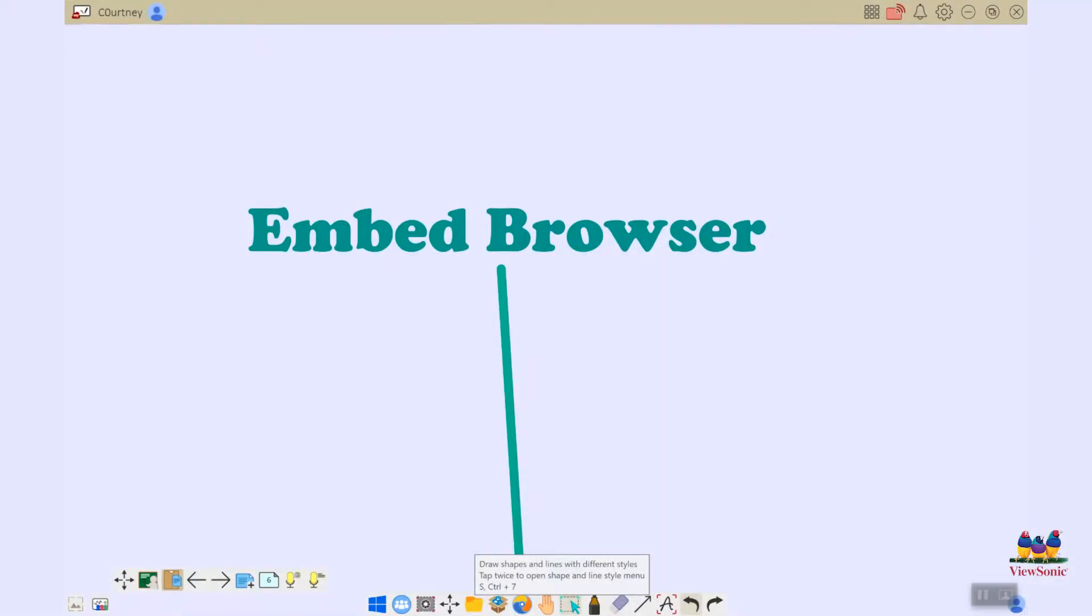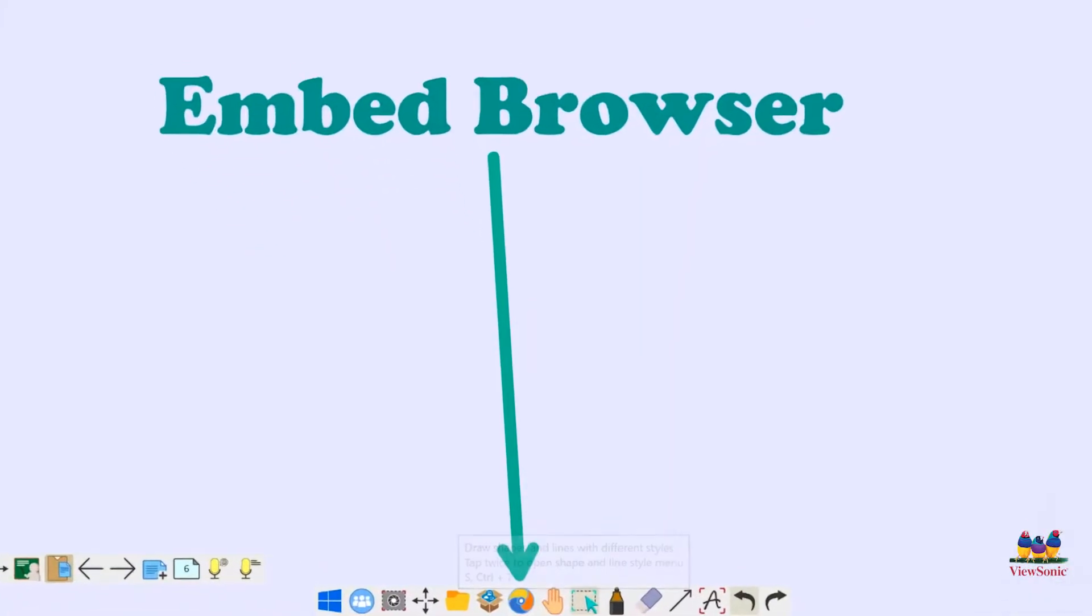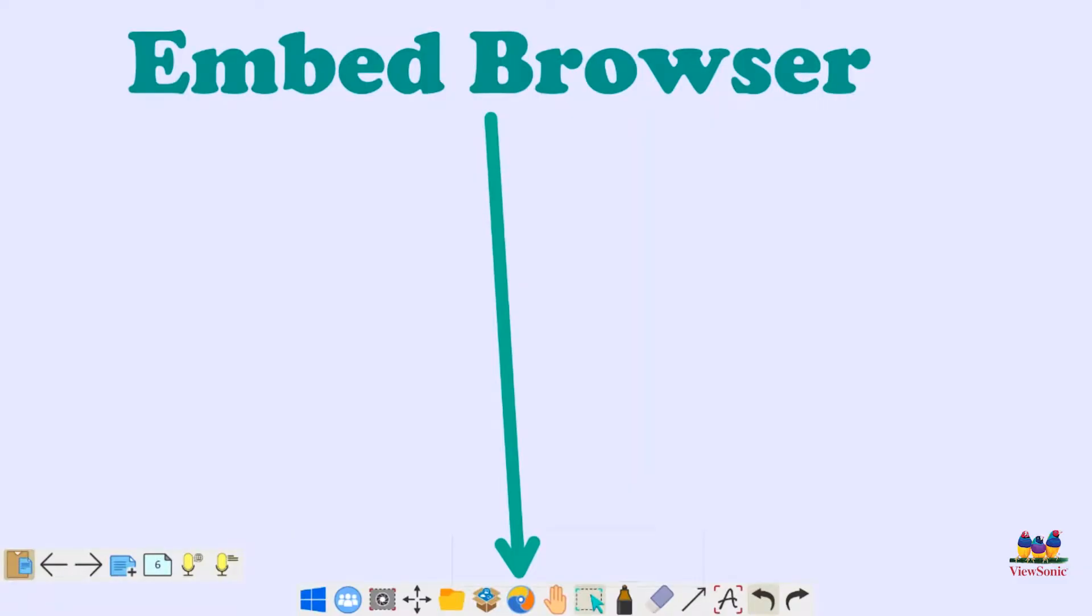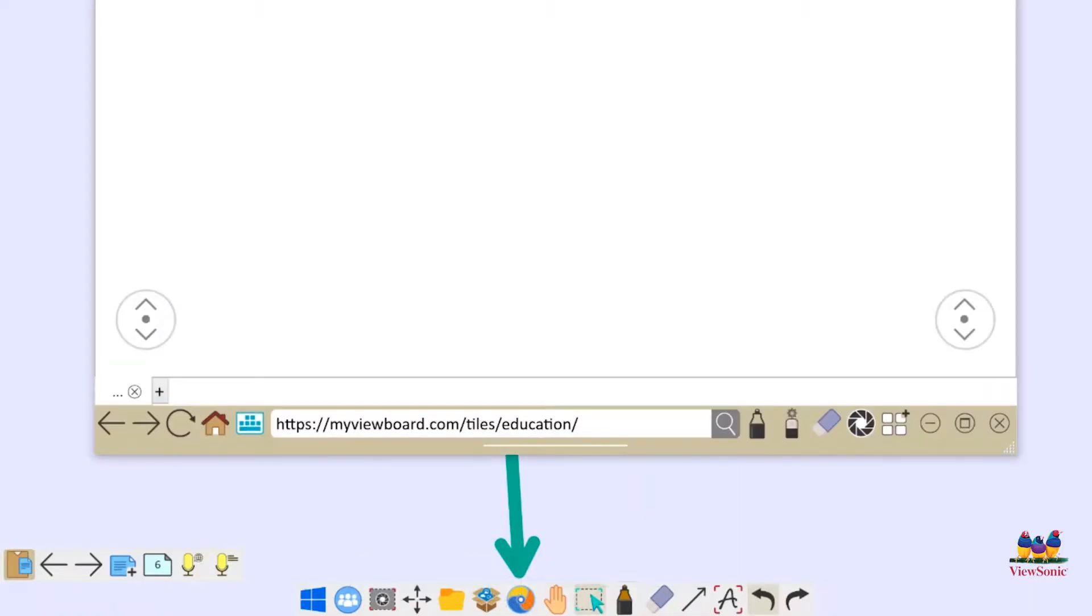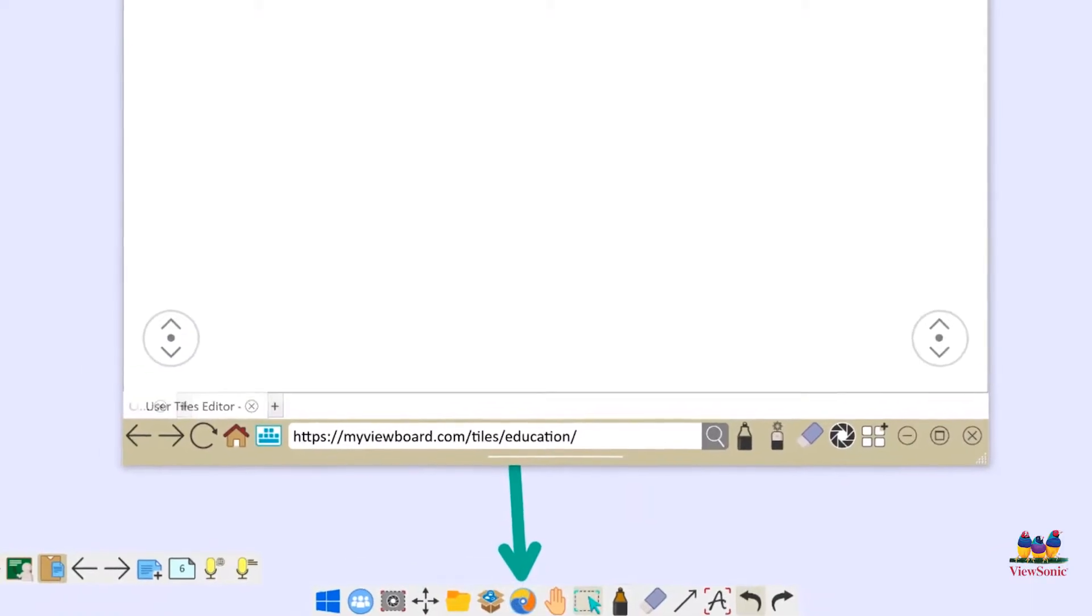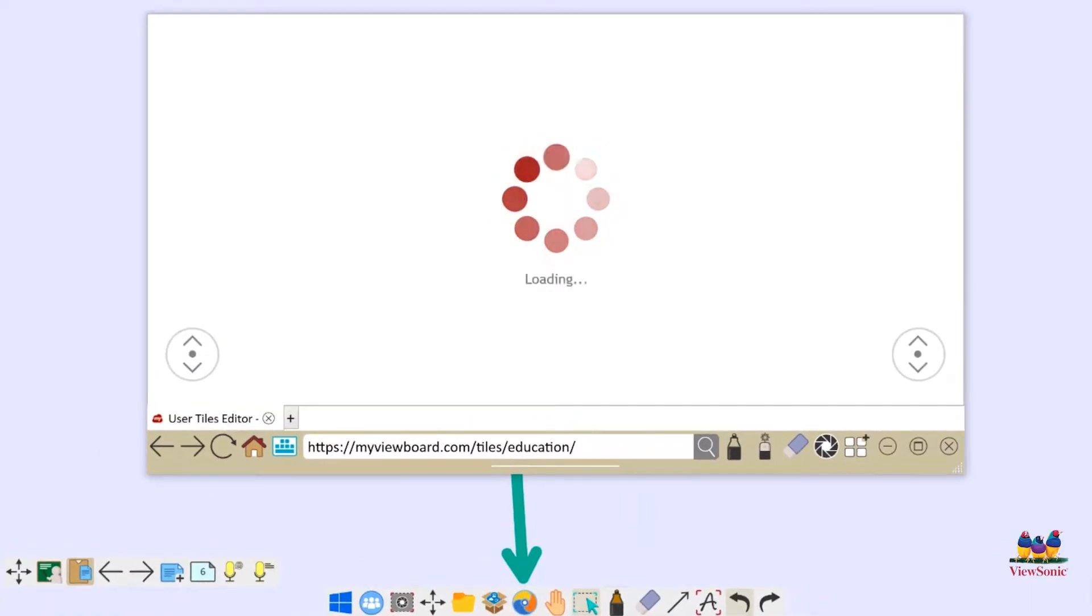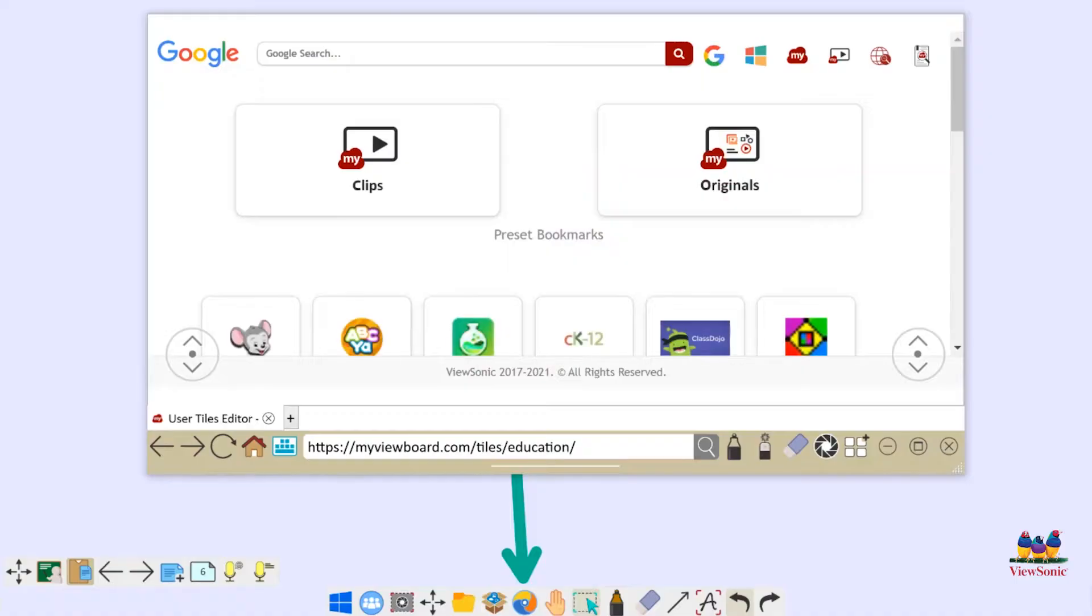The embedded browser is a web-based browser located in the main toolbar of your myViewBoard whiteboard software and allows you to access the internet directly from the software. In order to open it for the first time, you're going to want to click that little swirly hurricane in the main toolbar. Tap it once, as you can see it's going to welcome you into a bare bones browser that we've got built into the myViewBoard whiteboard software.